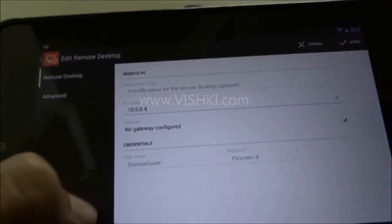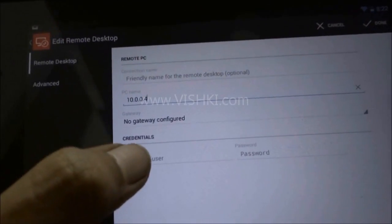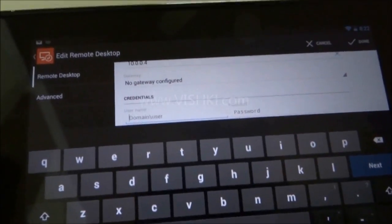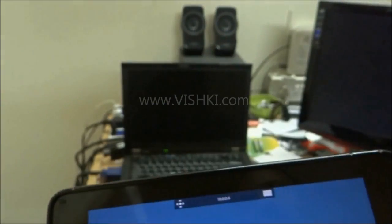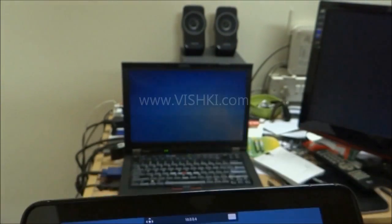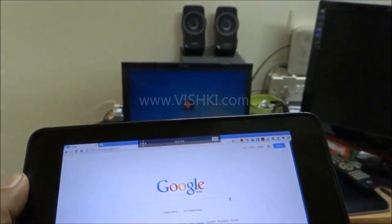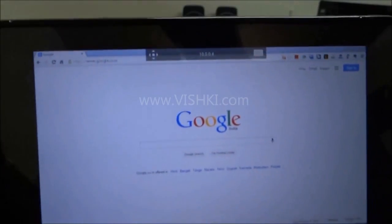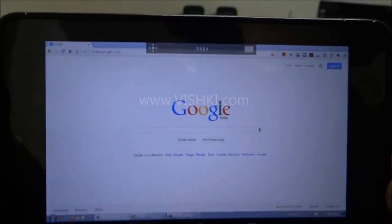The other login credentials will be the same. Enter your login credentials. Done. Now let's click on this and it will be connected. It will show a security certificate. Say trust. And it's connected. And the PC will be locked. Now I have the PC on my Nexus tab.